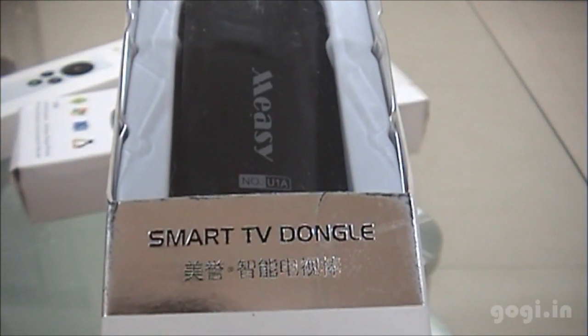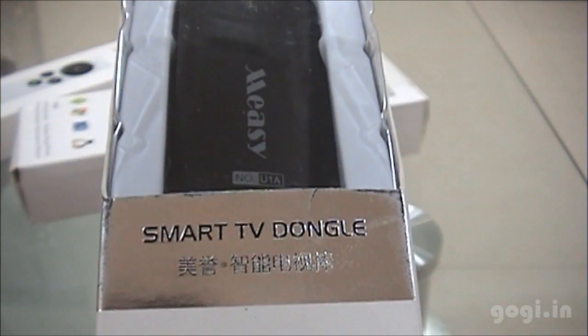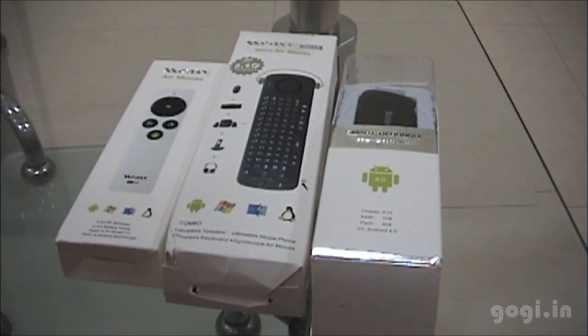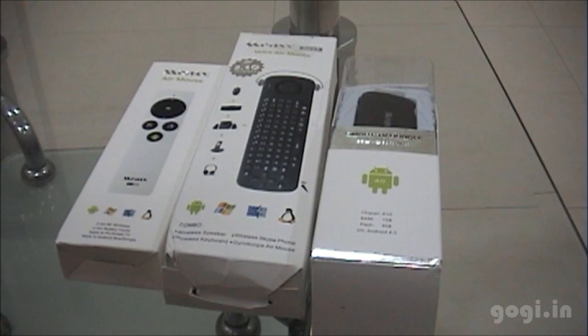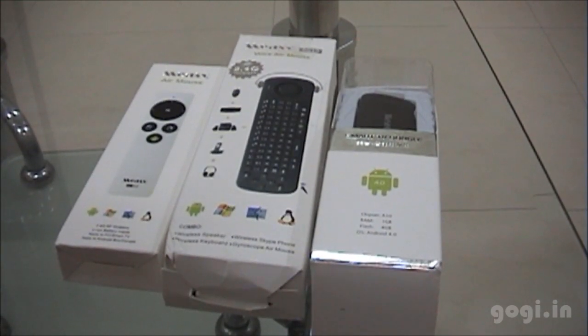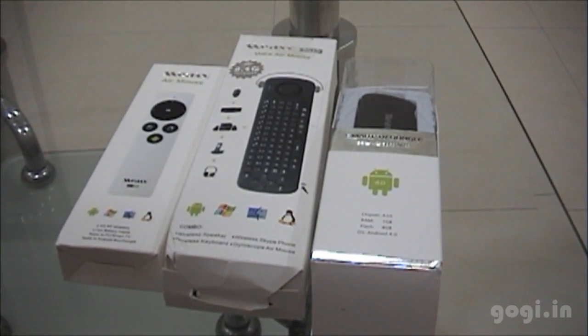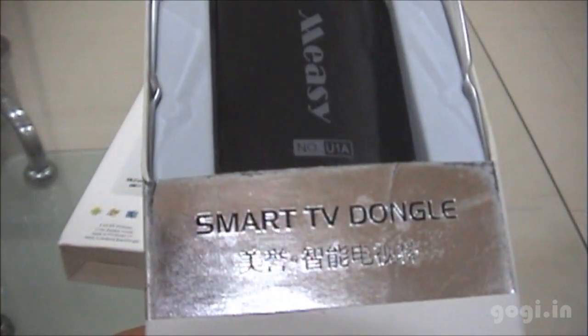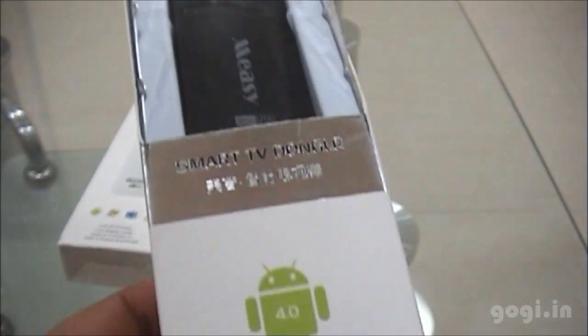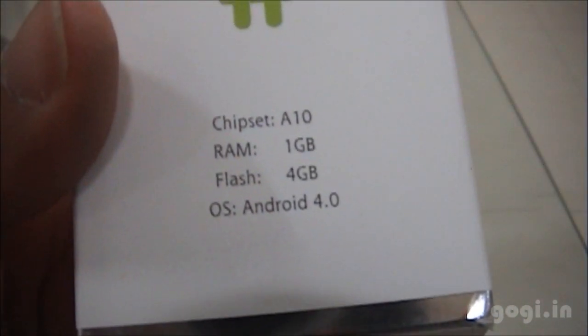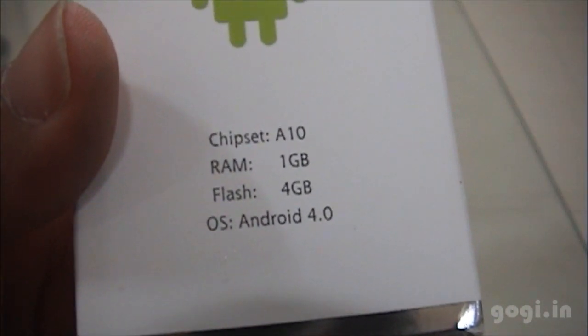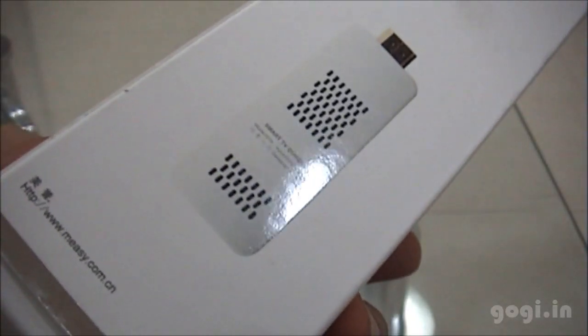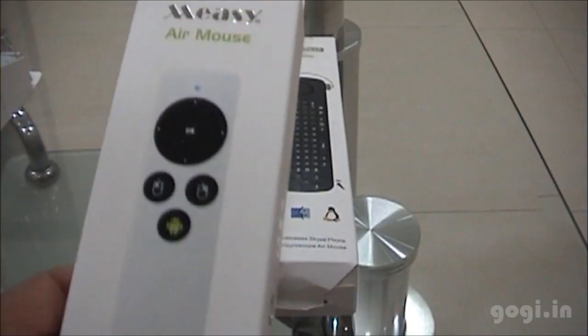This is the Smart TV dongle box pack. The mouse and keyboard that you see on the left hand side are accessories that you need to buy separately. The Smart TV dongle model number U1A is powered by an all-winner A10 CPU, 1GB RAM and 4GB storage. This is how the box pack looks.